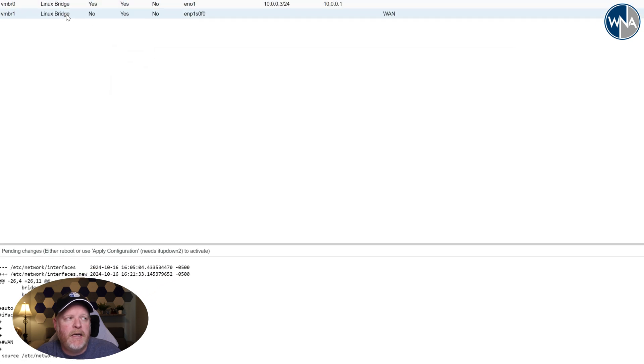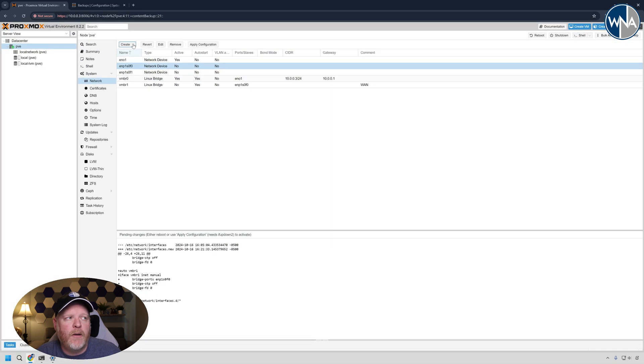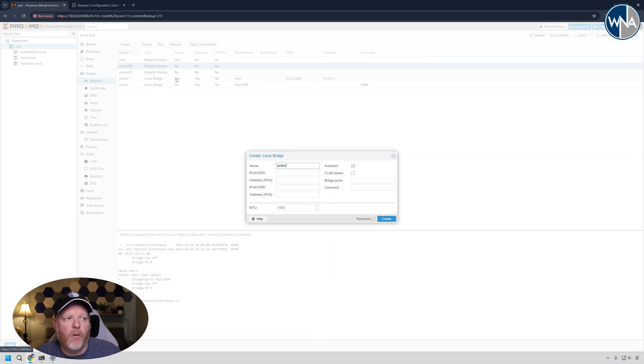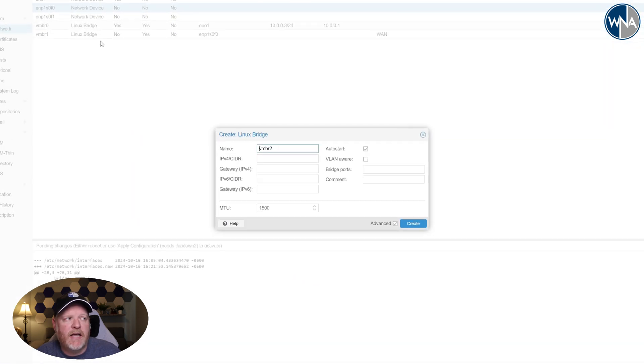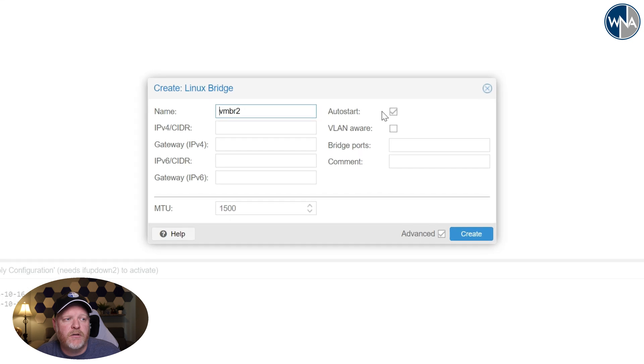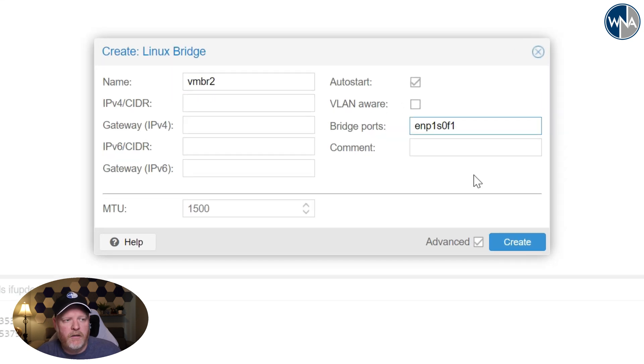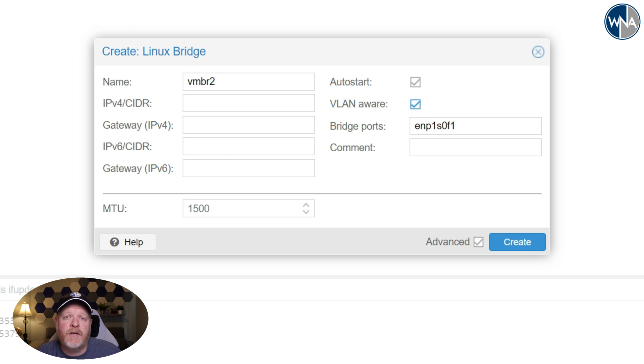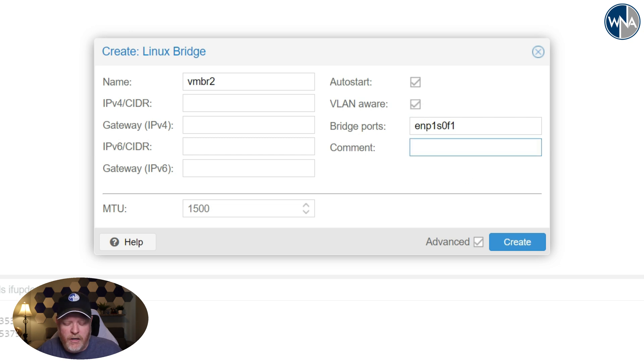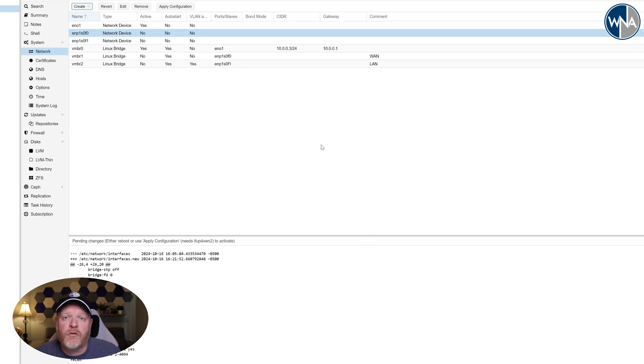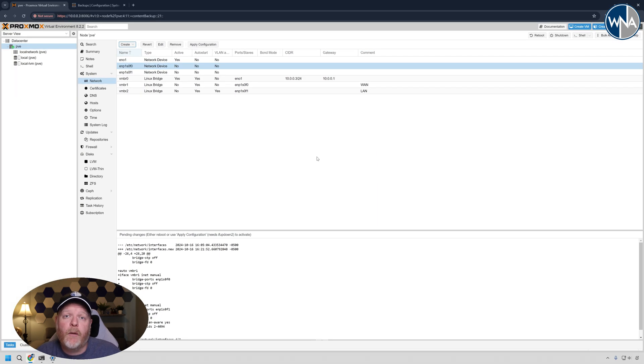We'll say create and then we're going to create one more and this is going to be our LAN port, and that's the second of the two ports up there. So when I put this one in, I change it to a one to make sure that it's pointing to the right port. This one will be VLAN aware because we might want to run VLANs over it and I'm just going to call this one LAN.